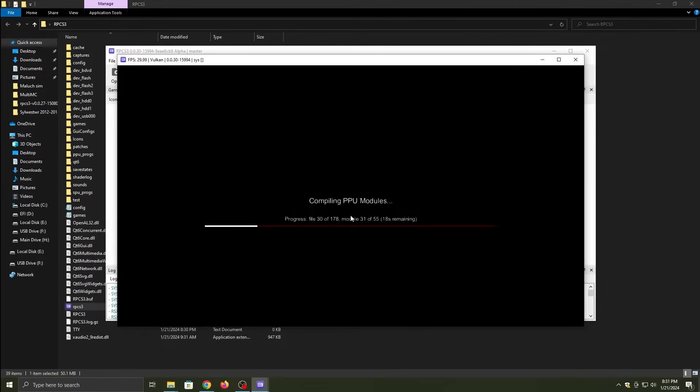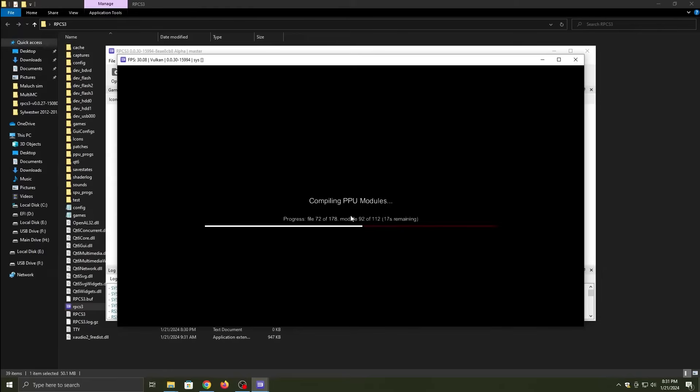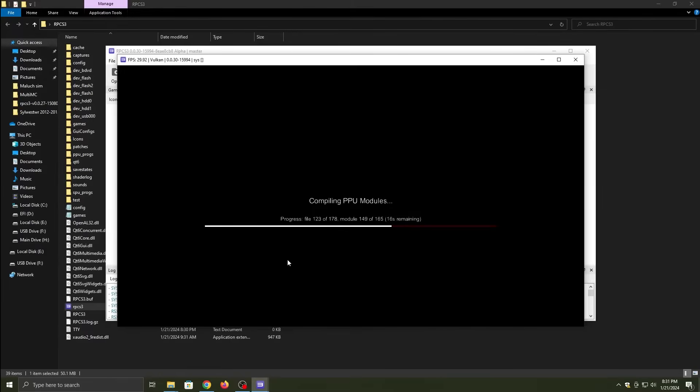You let it do its thing, give it a few minutes depending on how good your PC is, because this thing has a minimum requirement. Once it's done compiling PPU modules, you click refresh, and then we have this thing called the XMB PS3 main menu, or vsh.self, which is the main menu of the PS3.